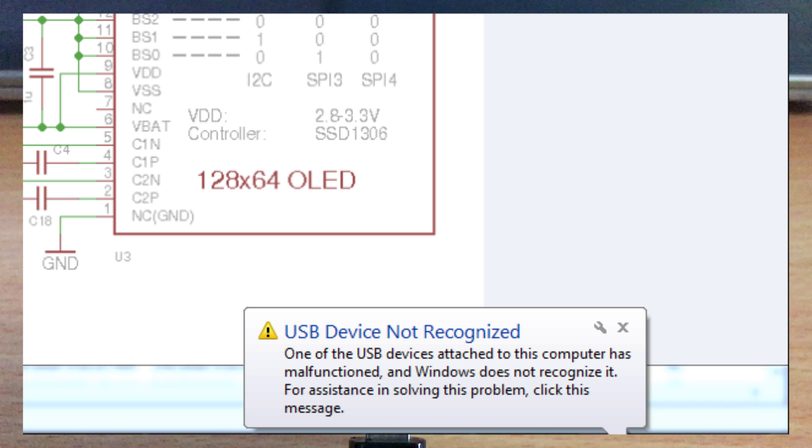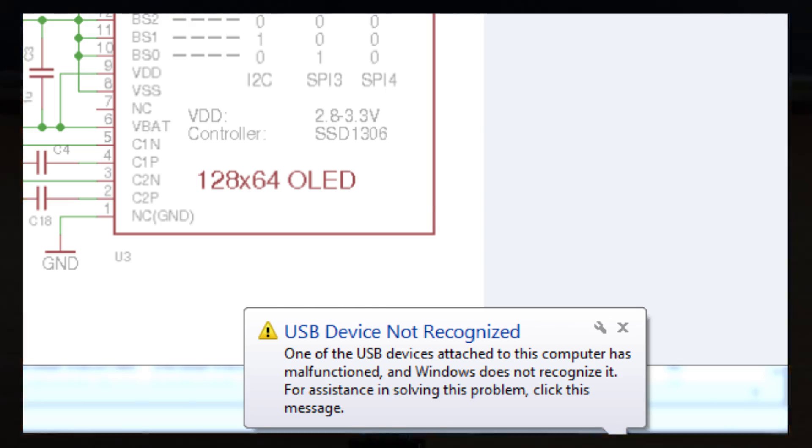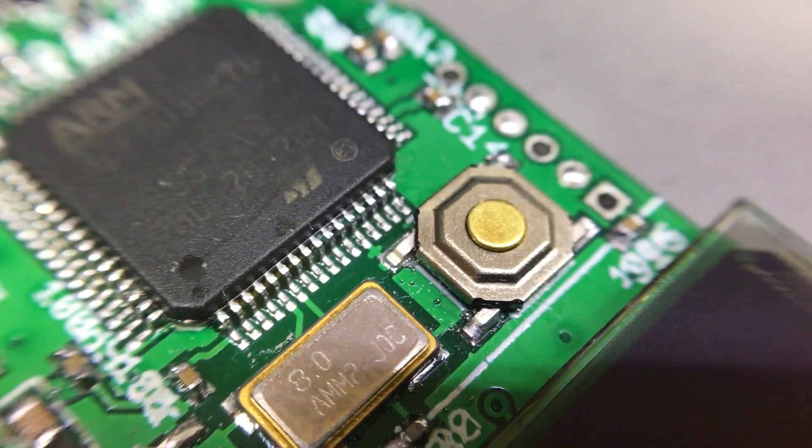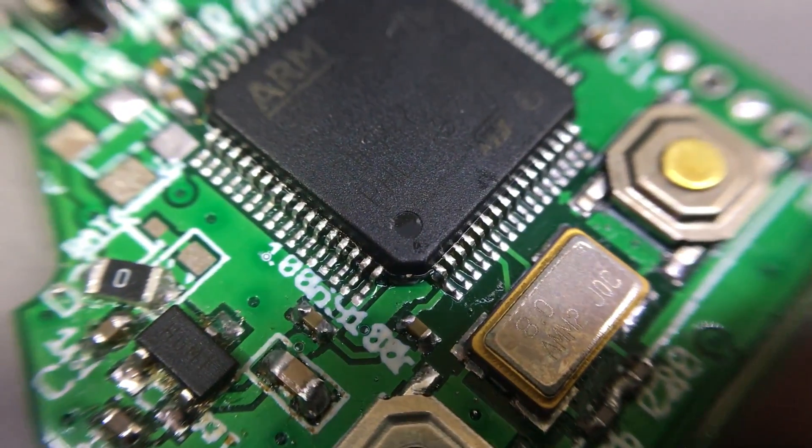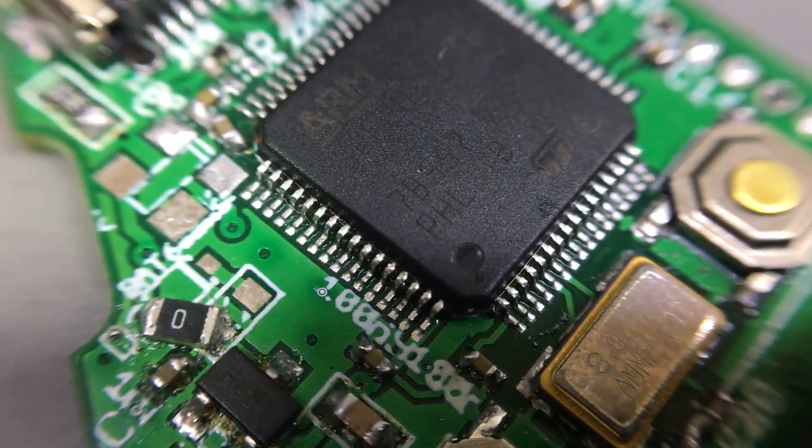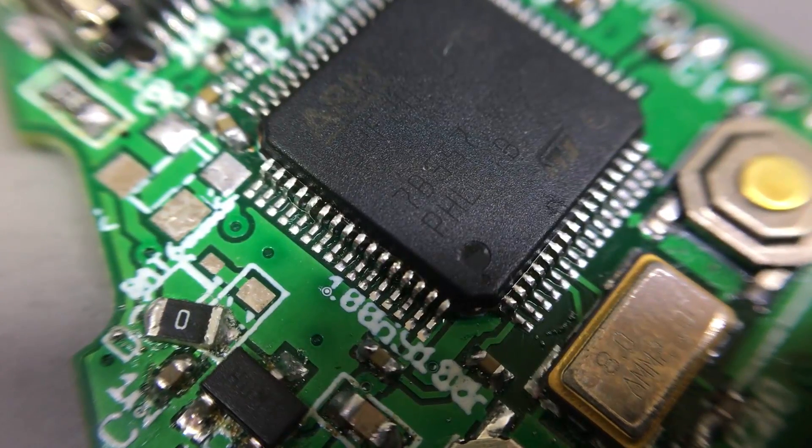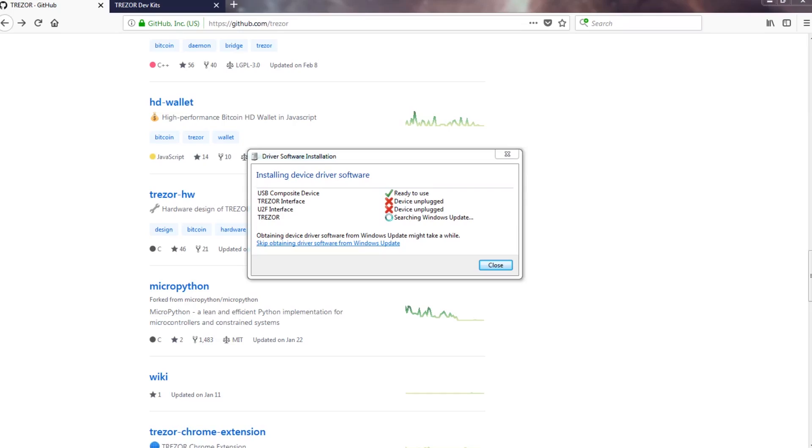At first I thought there might be something wrong in the hardware, so I checked the board under magnification to see if there was anything wrong, but everything was okay.